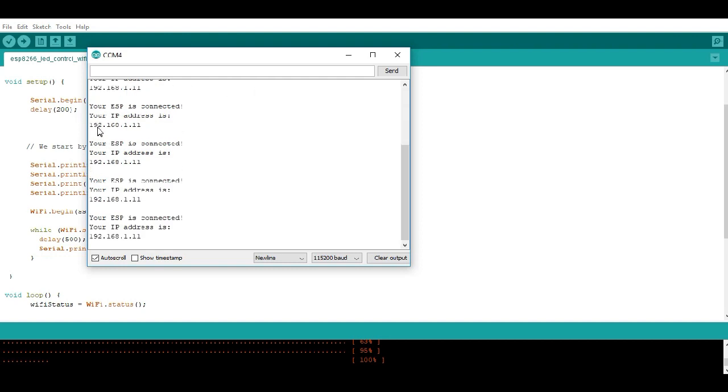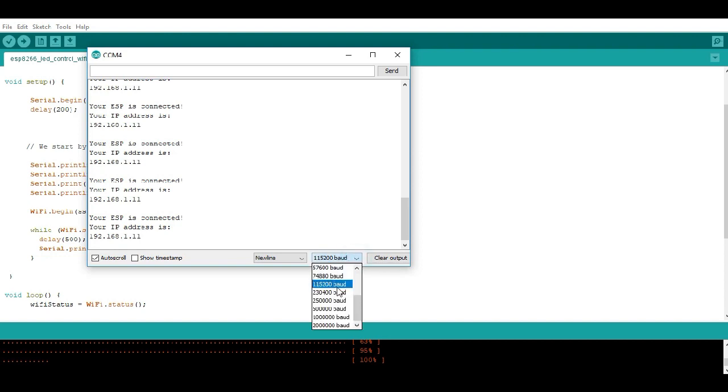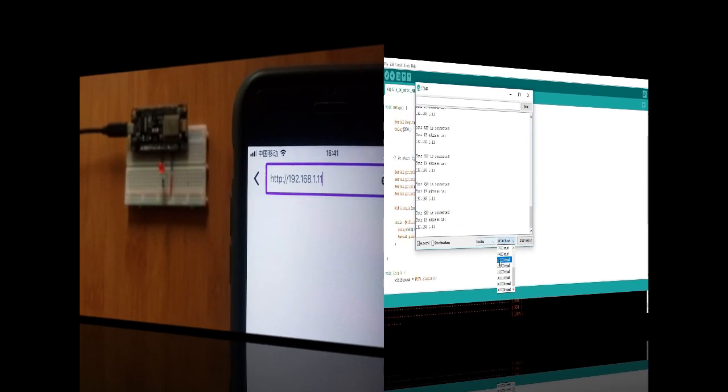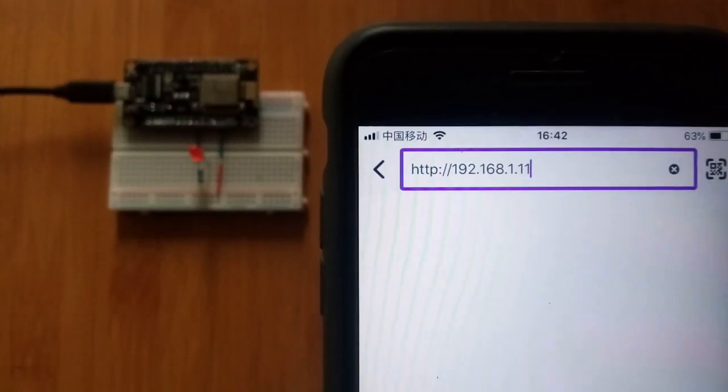But one thing you have to take note of is that in the serial monitor, you have to make sure you're using this baud rate, otherwise you won't get these results.